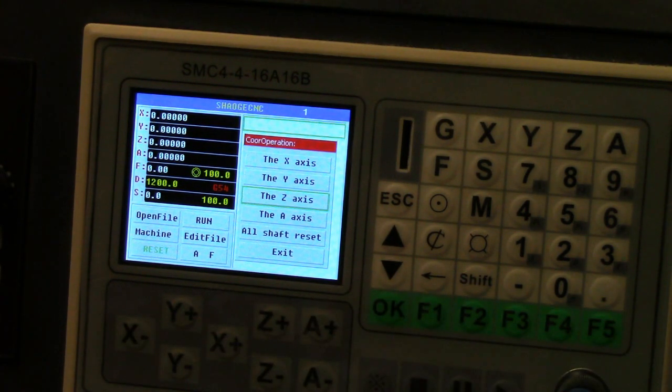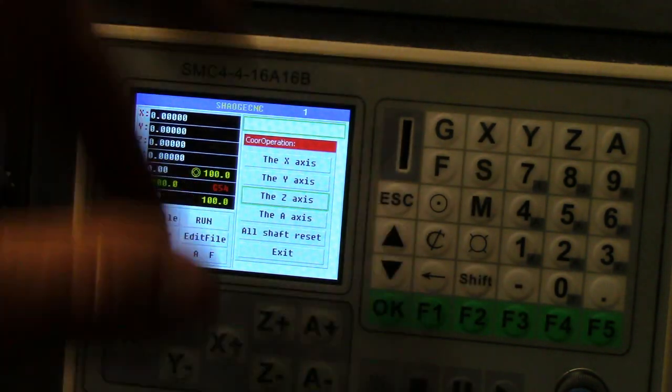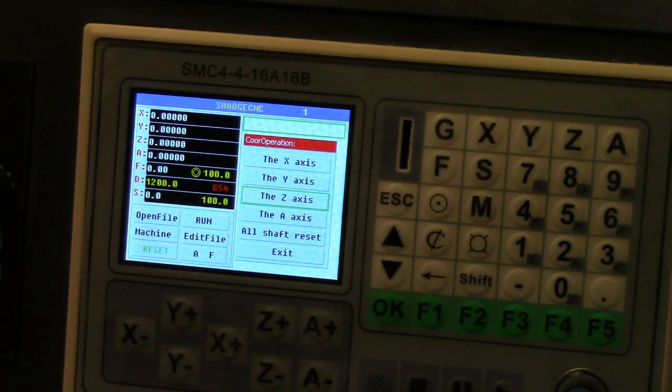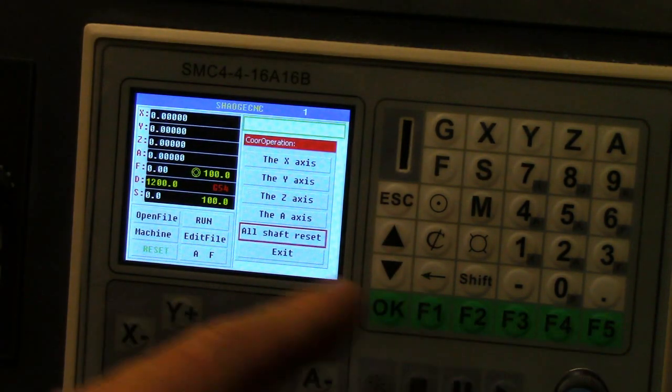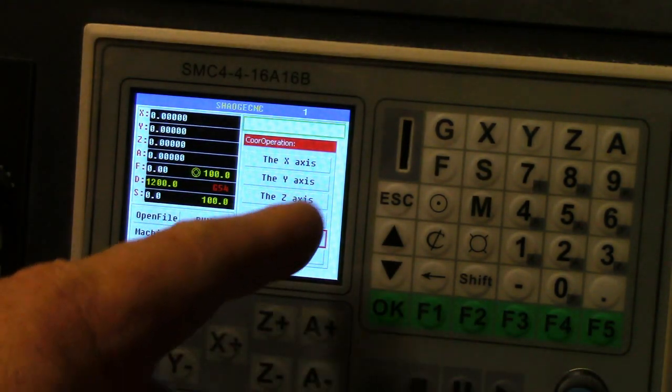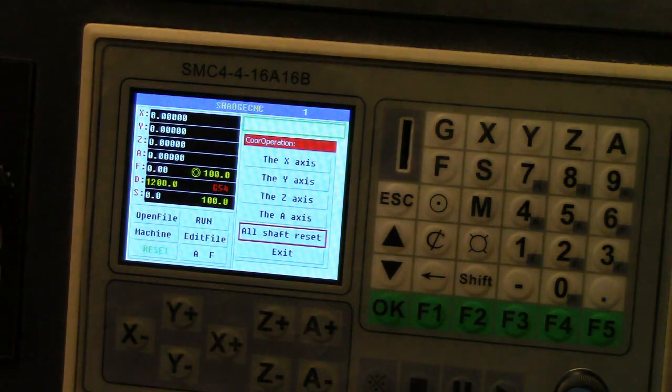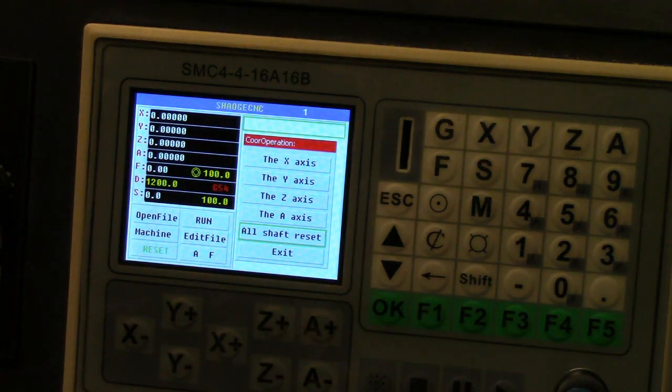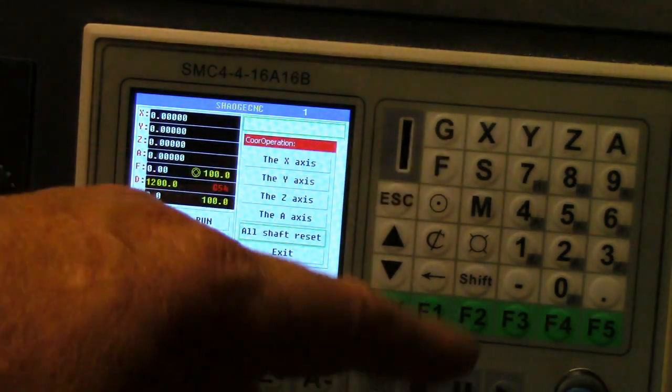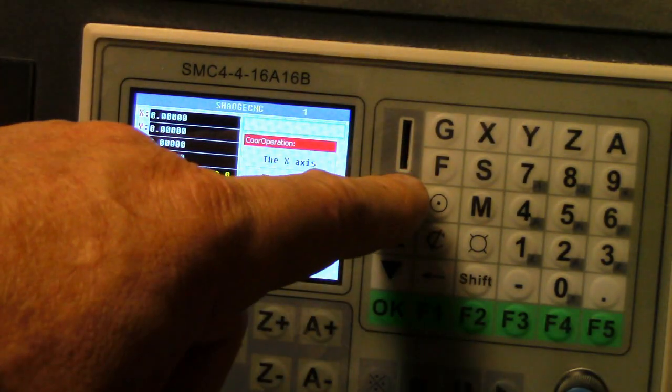Then the Z axis is good. When you do that all of them are set. Or you can just go down to all shaft reset at one time and do it like that. Of course you escape by doing this.